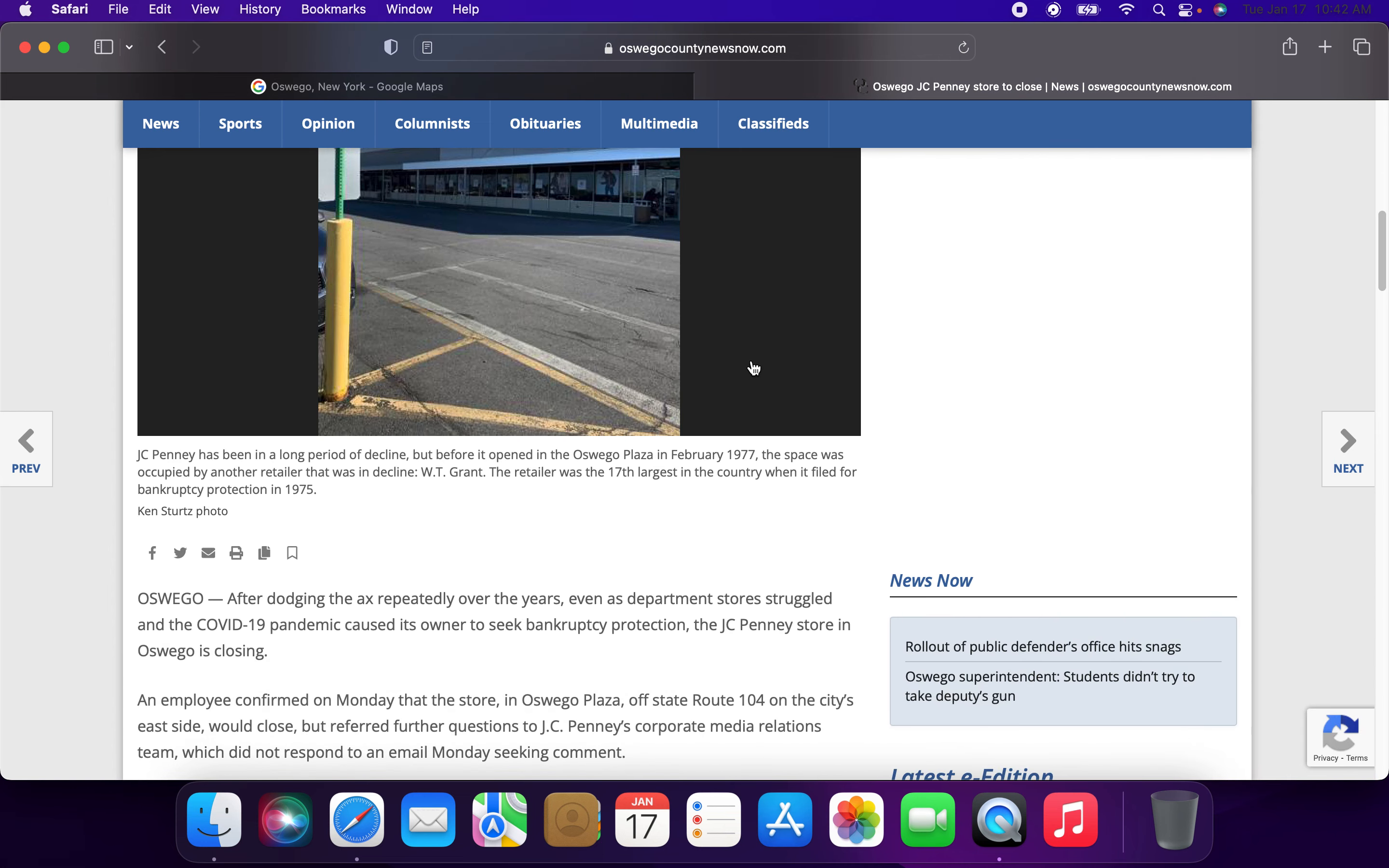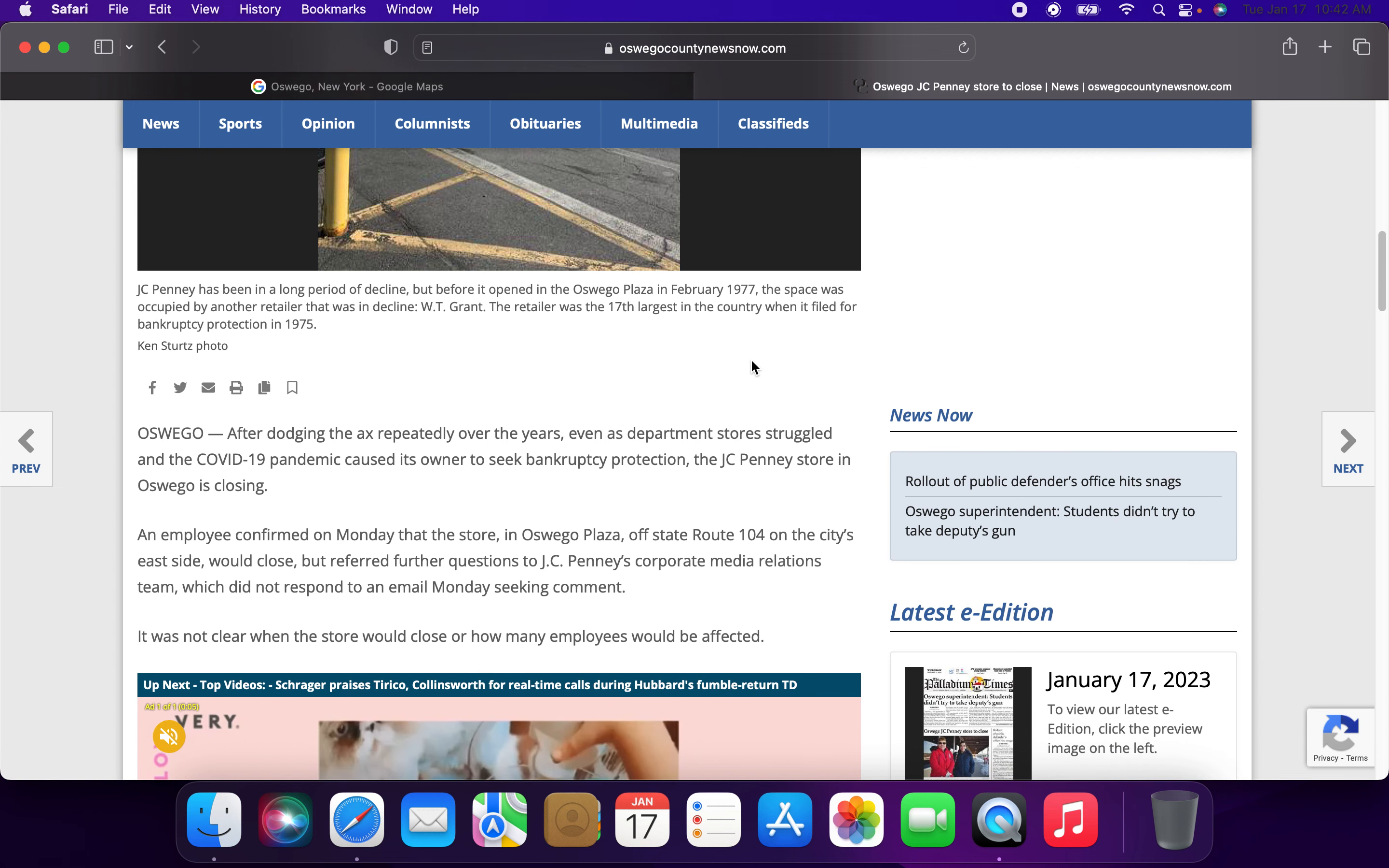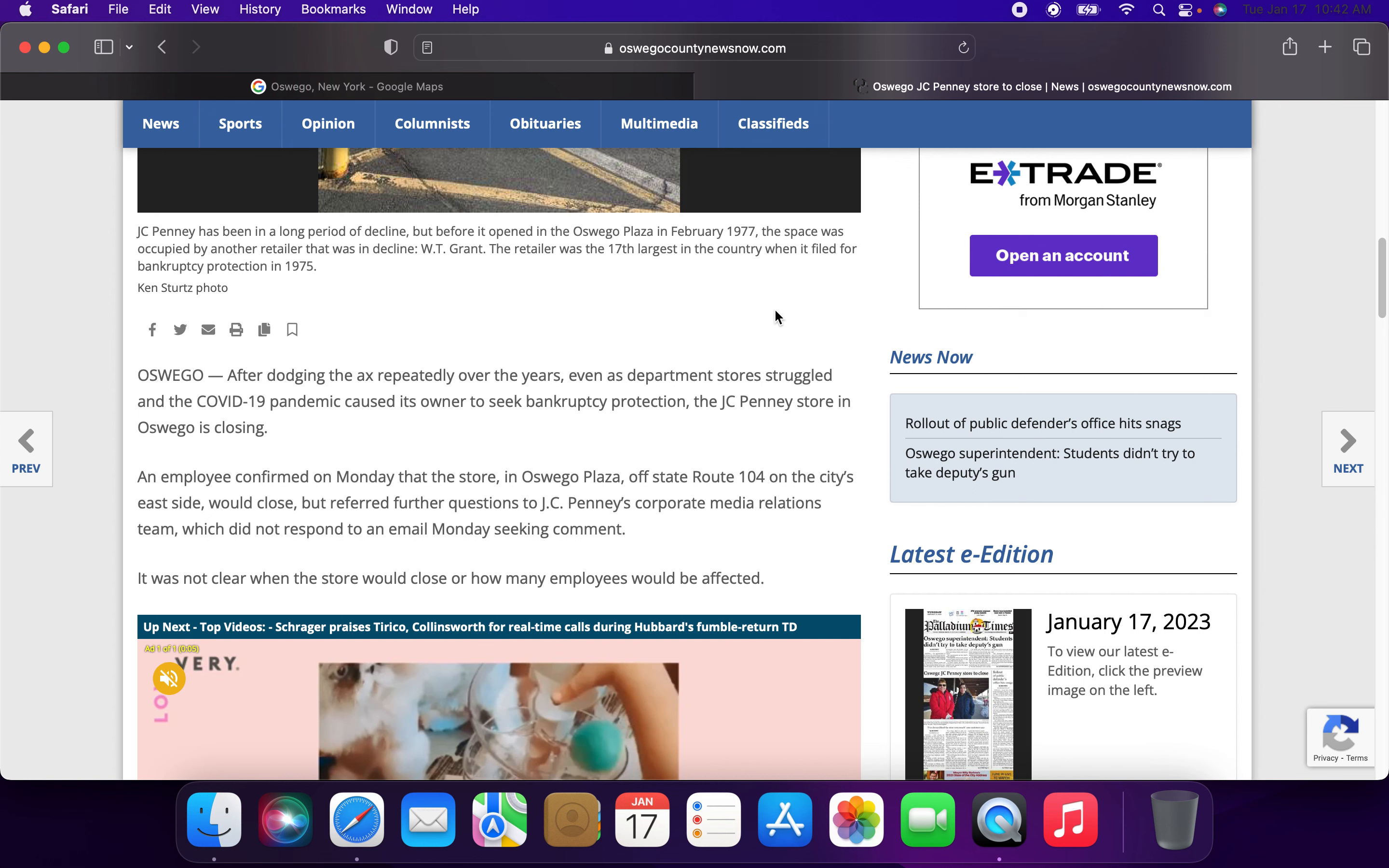After dodging the axe repeatedly over years, and even as the department store struggled in the midst of the COVID-19 pandemic which caused its owner to seek bankruptcy protection, the JCPenney store at the Oswego Plaza in Oswego, New York would be closing.